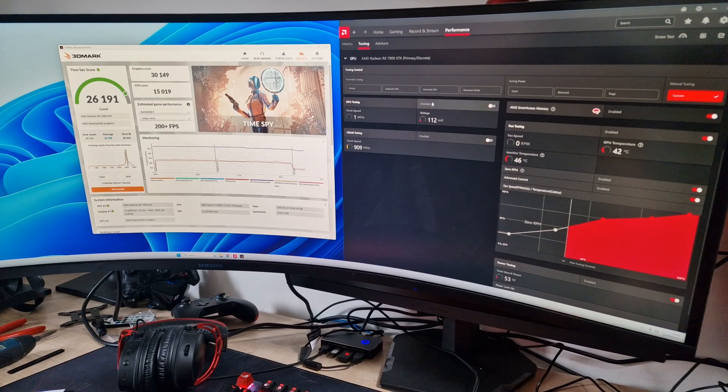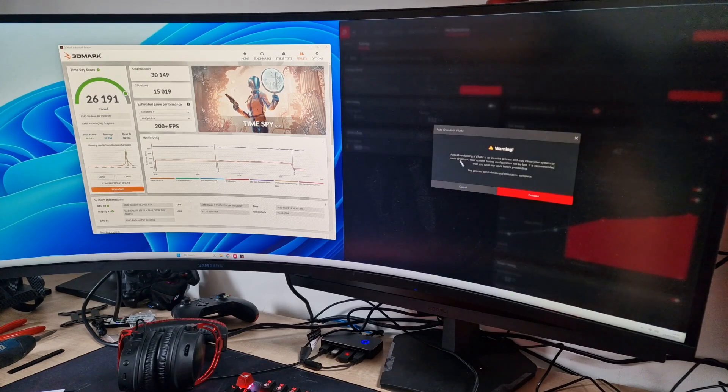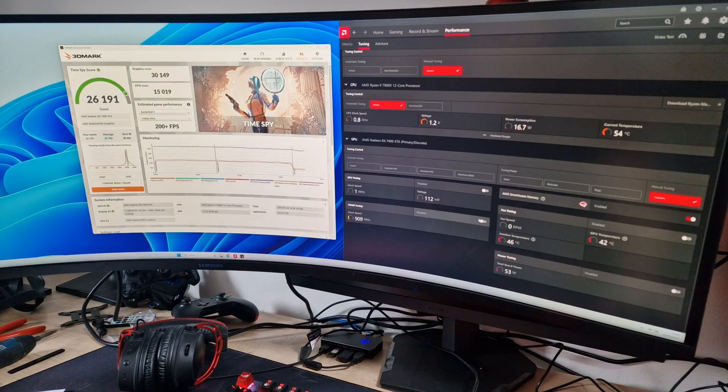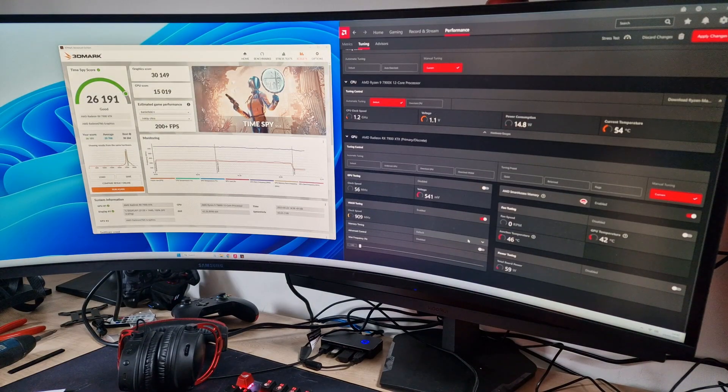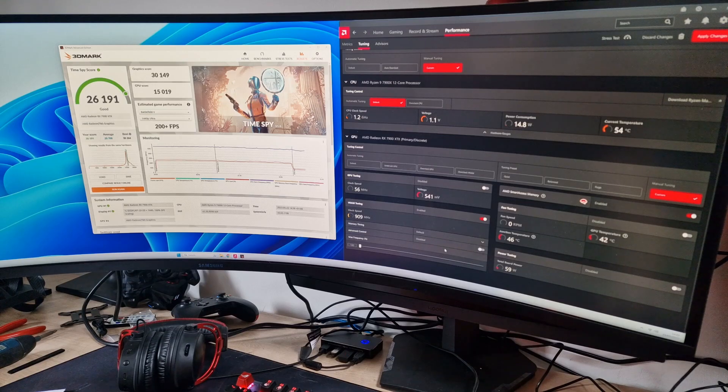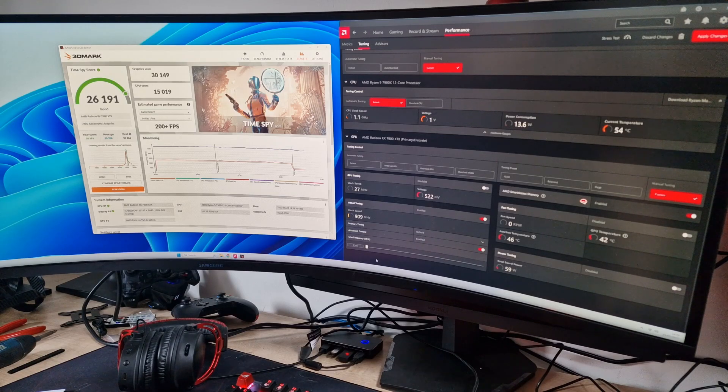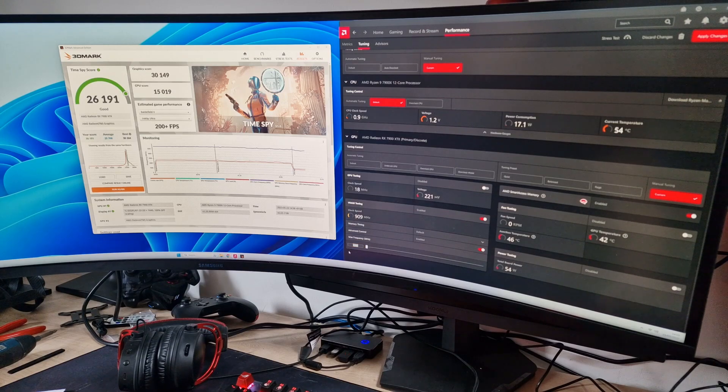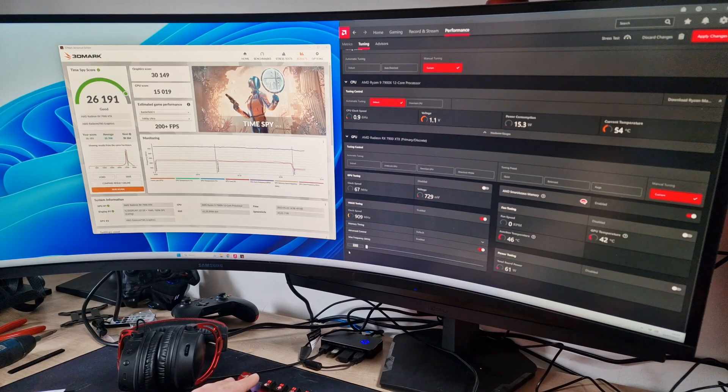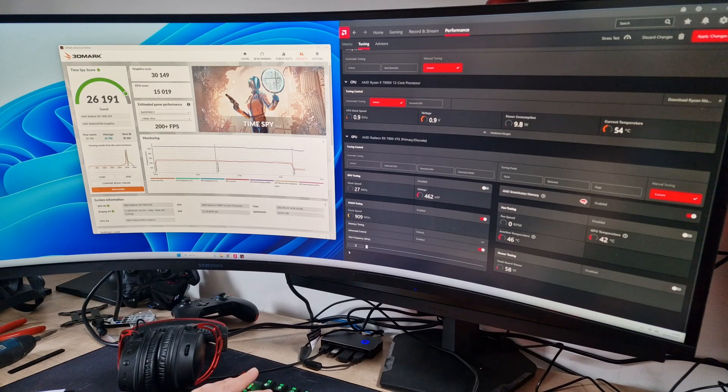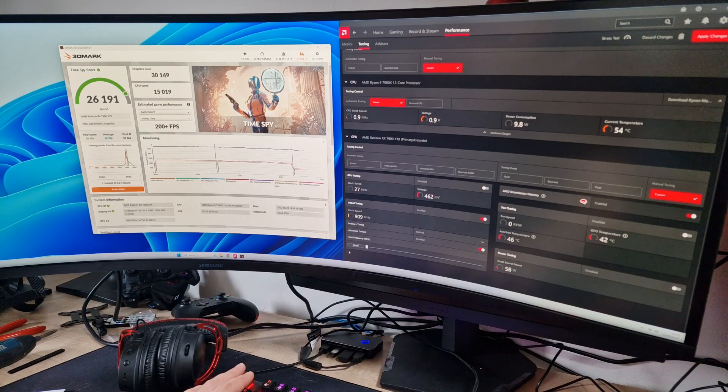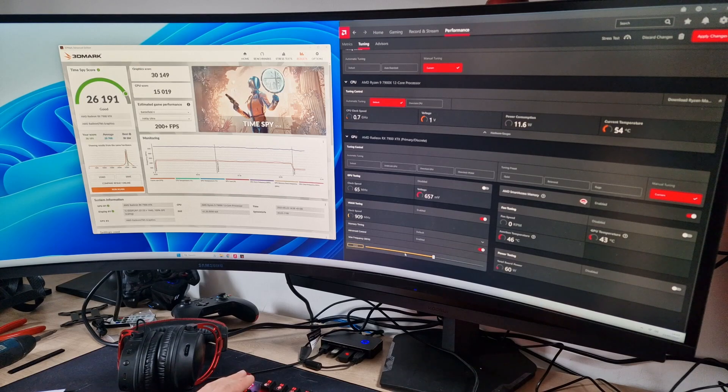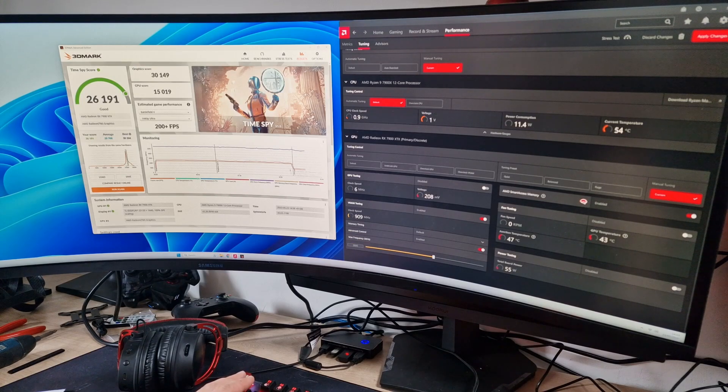Next, what we'll do is overclock the VRAM and see what this does. If we turn on VRAM tuning, we've got memory timing at default. Let's go advanced control - it's currently set at 2500. We'll see if we can hit 2800 for now and see what happens.